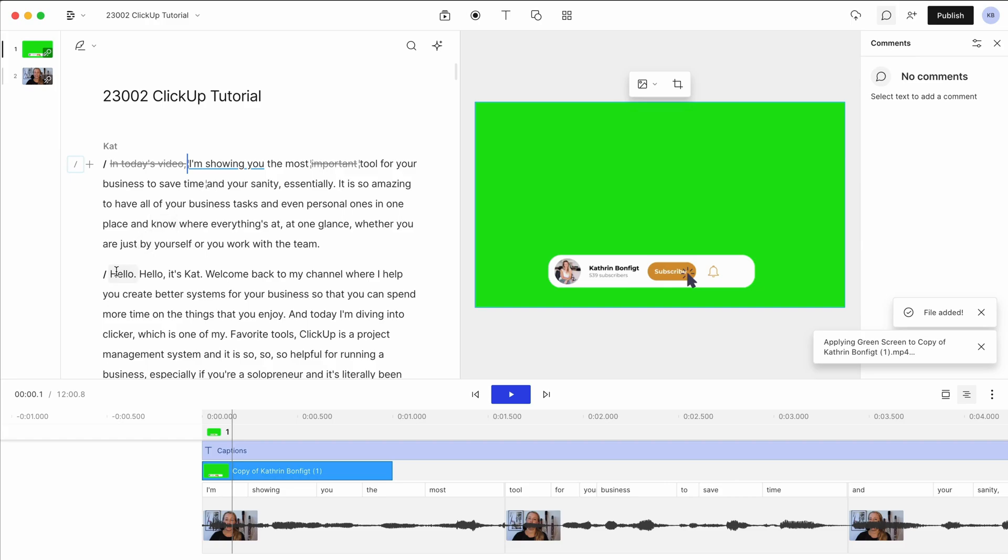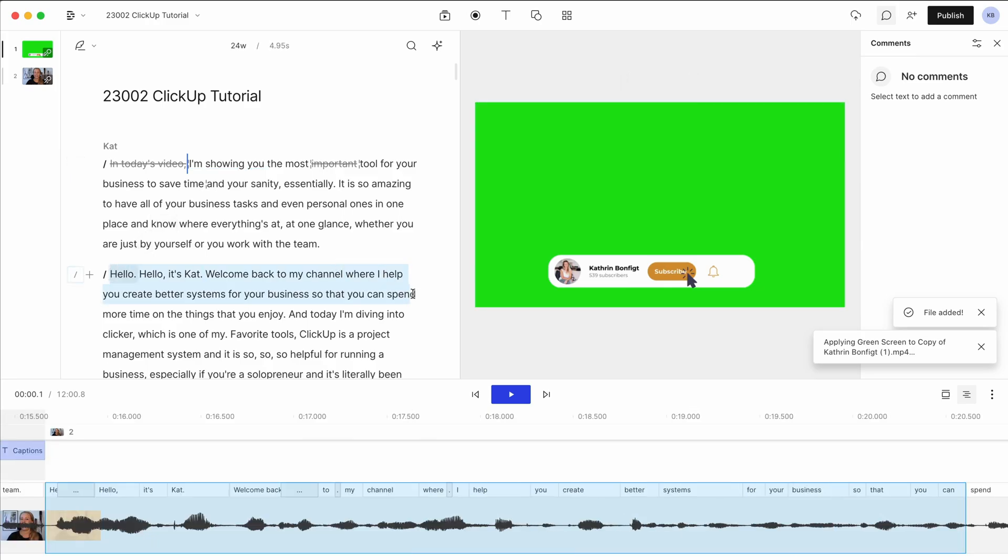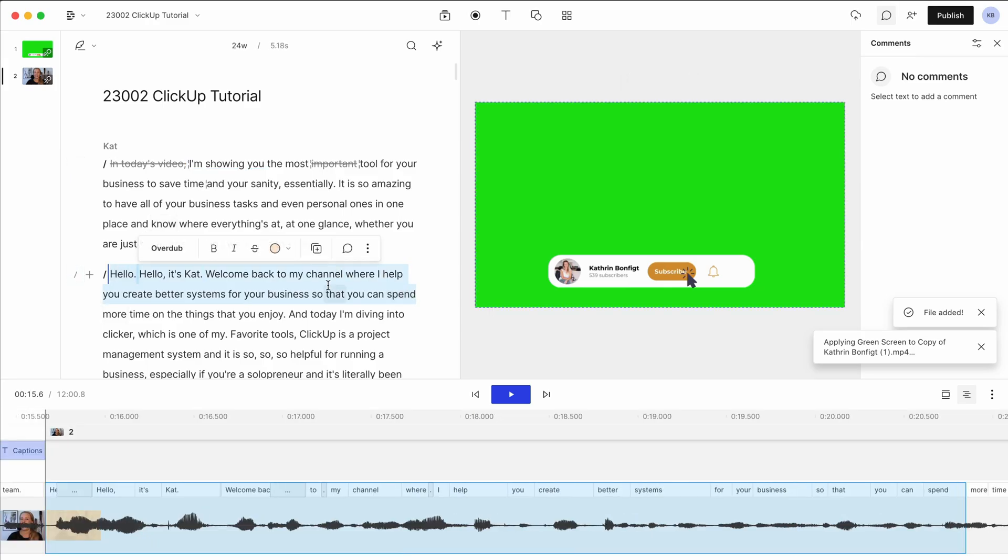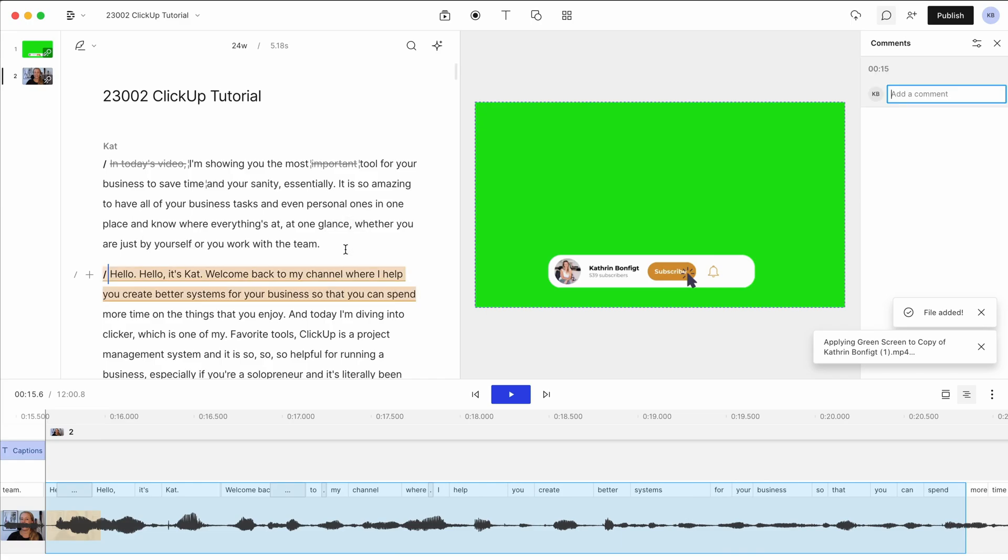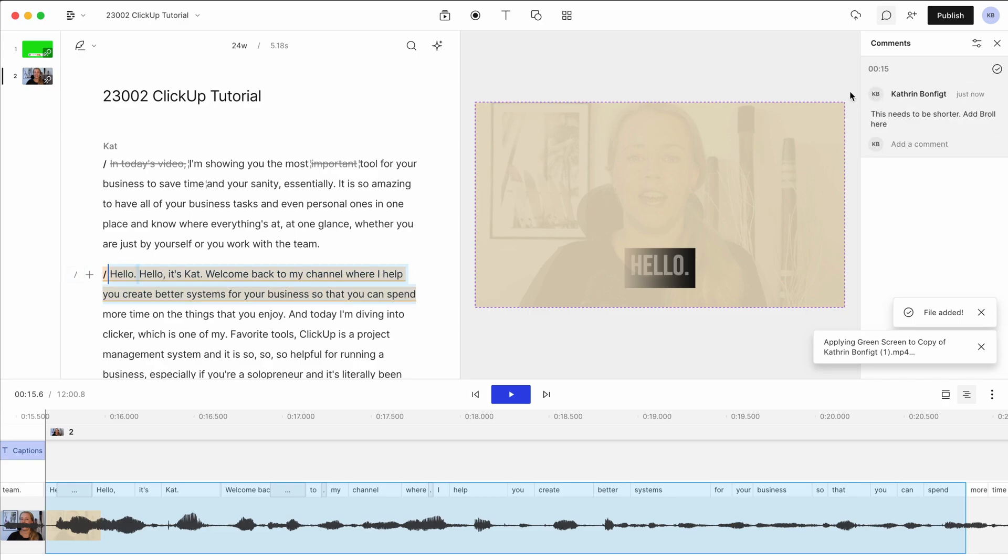So let's say here, I want to make a comment about that. You just press this little button here and say, this needs to be shorter and that just makes it so easy. They can go through and tick them off as they go.